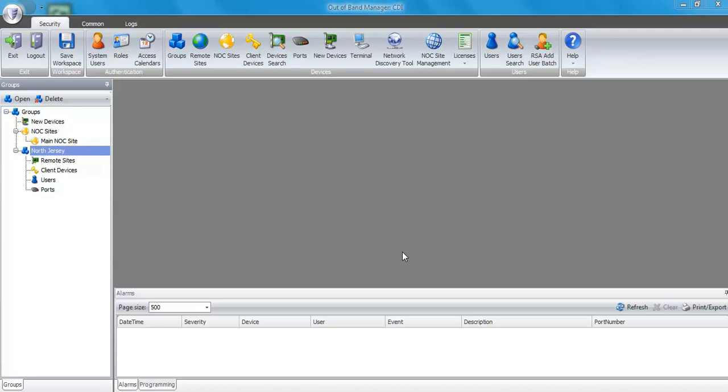We're going to add a remote site. To do so, you click on remote sites in the security toolbar.